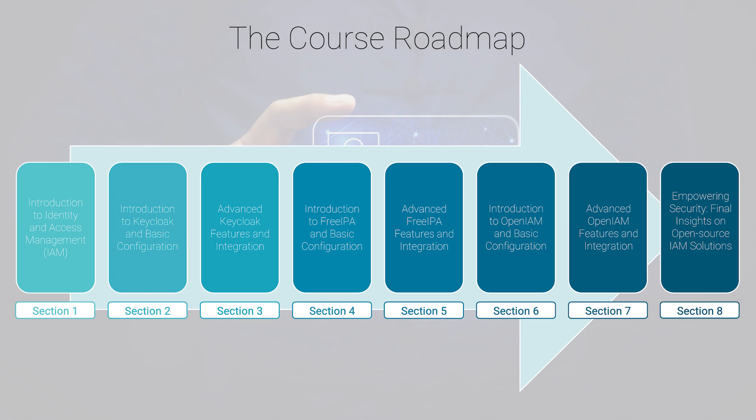In this course, we'll dive deep into the world of open IAM solutions, focusing on three powerful tools: Keycloak, FreeIPA, and OpenIAM. You will learn how to implement and manage identity and access management using these tools, all while keeping costs down and avoiding the pitfalls of vendor lock-in.